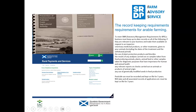From the Rural Payments website, to meet statutory management requirements a business must keep up-to-date records on all the following if relevant, and make them available on request to inspectors: veterinary medicinal products or other treatments given to animals including dates of treatment and withdrawal periods; use of plant protection products and biocides; results of any analysis carried out on samples taken from food-producing animals, plants, animal feed, or other samples taken for diagnostic purposes that have importance for human and animal health.